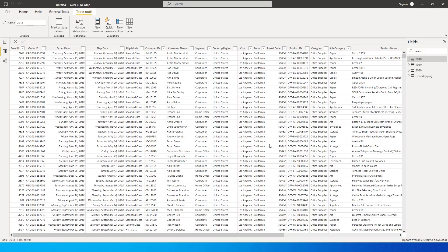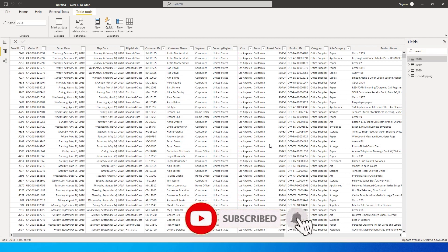Hey guys, welcome back to my channel. In this tutorial we're going to learn about merge and append queries in Power BI. First of all, let us understand what is the difference between merge and append.